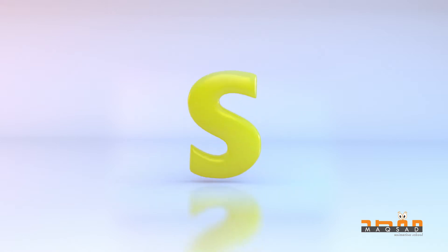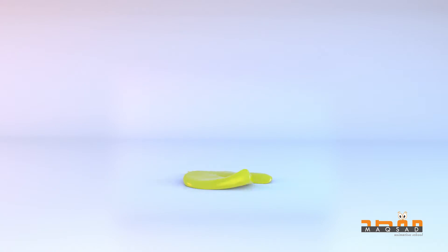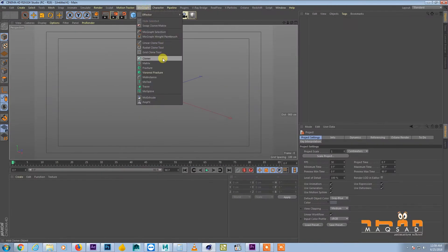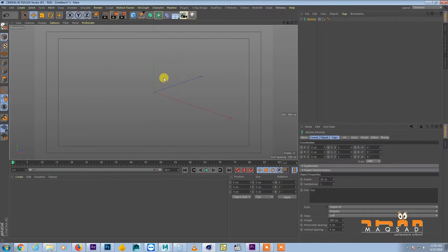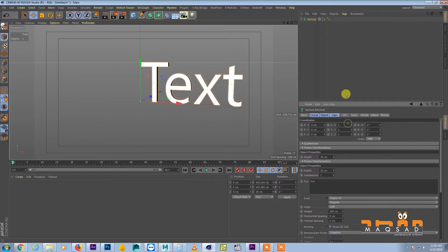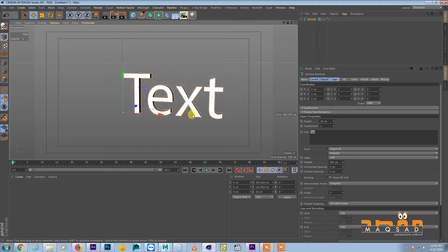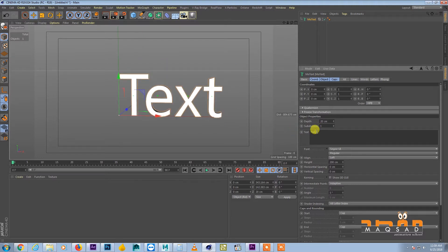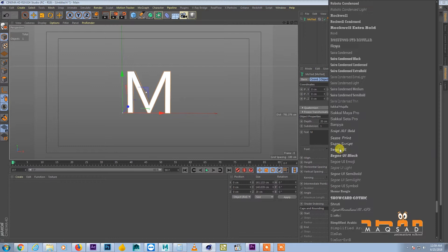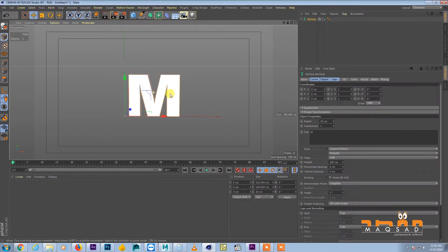In today's tutorial we will try to create something like this using soft body dynamics, so let's get started. First we'll go and create some text — let's say we write 'M' — and then we choose some thick font.